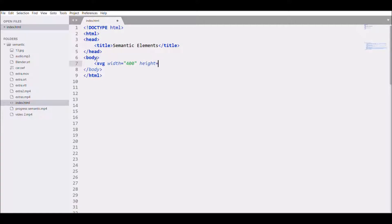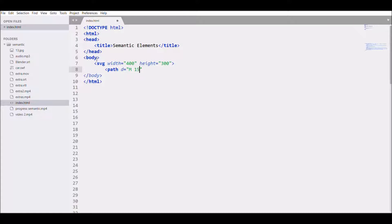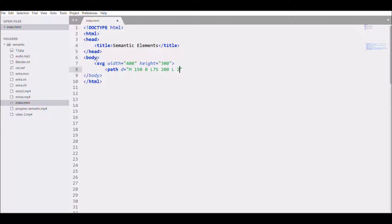Now let's start by creating a line. First write SVG, then give width 400 and height 300. Then write path, give D. Now first I want point at 150, 0, so I will write M 150, 0. Then I want a line to a point, so I will write L and I want that to be 75 and 200. Then I want again a line, so I will write L 225 and 200, and I will close the path by writing Z.